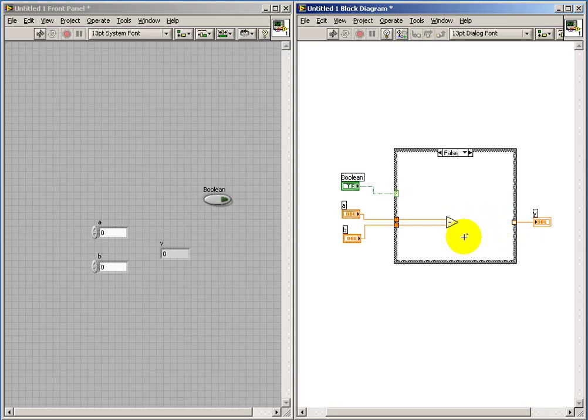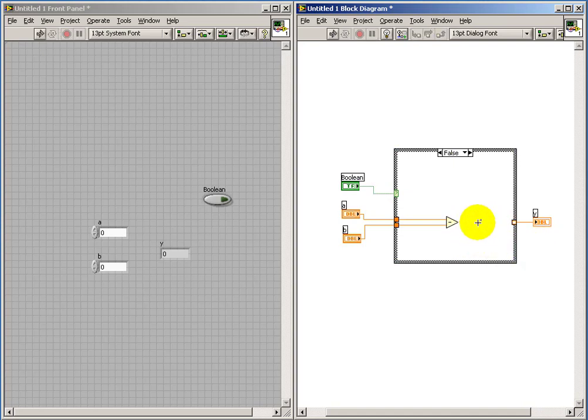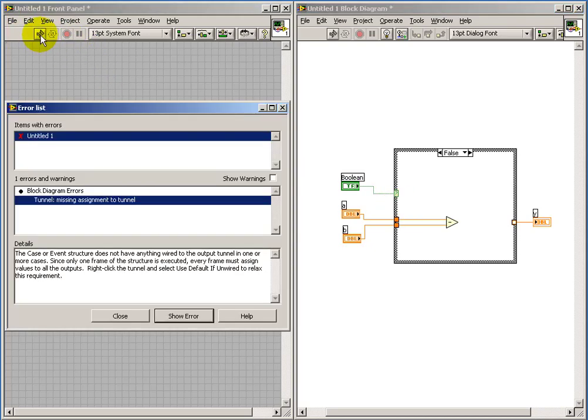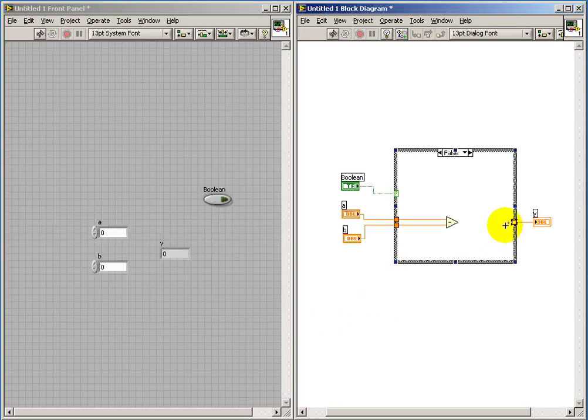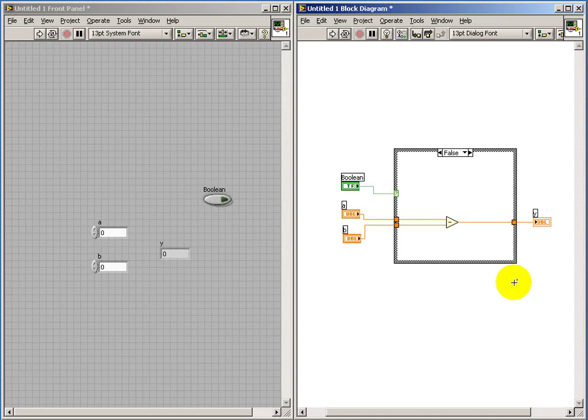And if you look carefully here, you can see that as soon as I get that connection established, the output tunnel becomes solid colored instead of having that white color. Another place where you might see a problem is if you look at the broken run arrow, it also indicates that we're missing one or more assignments. So I'll go ahead and complete that connection.